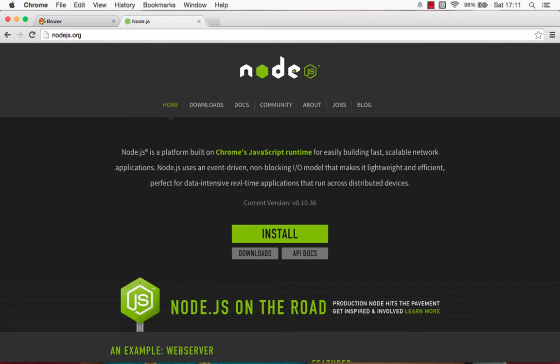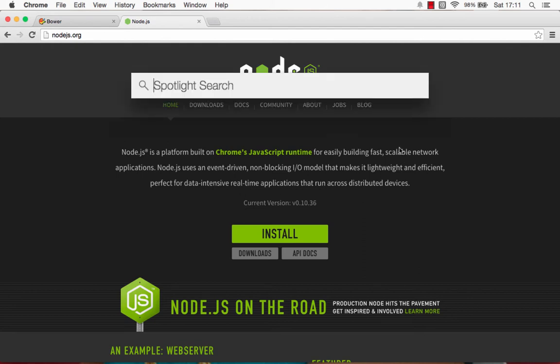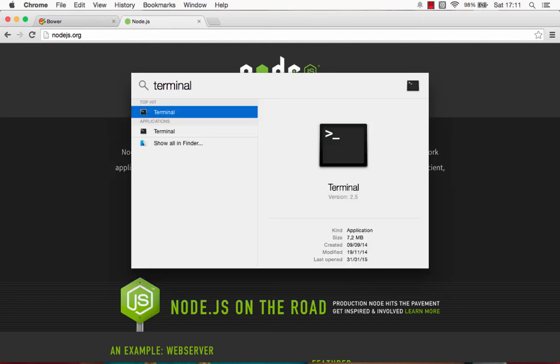Once you have Node.js installed, you can launch up your terminal. If you're using Mac, if you're using Windows, then you can launch up DOS prompt or command prompt.